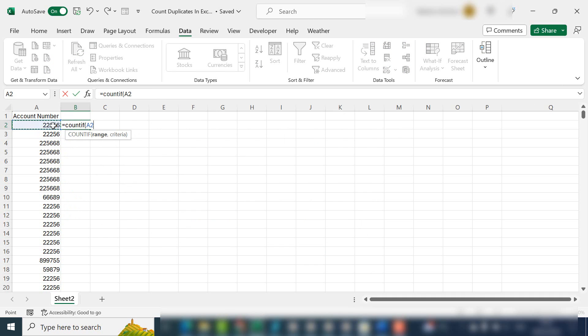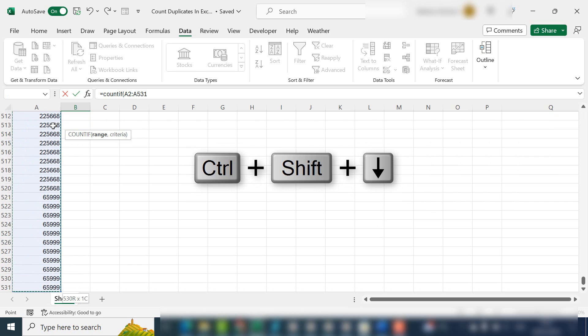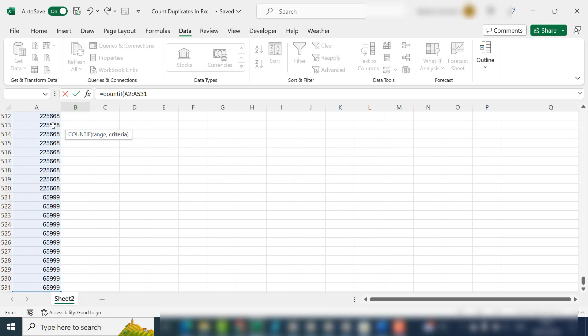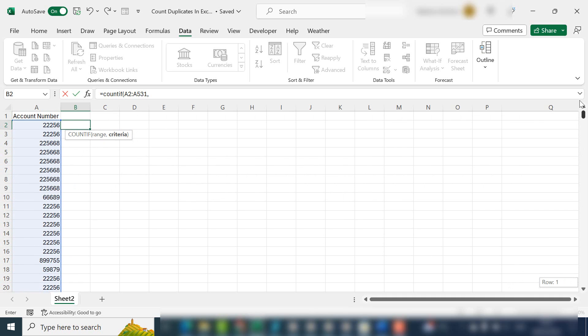The range we want is this whole range of account numbers. If we hit Control+Shift+Down, we can get the full list in one click. Then type comma, and our argument or the criteria we're